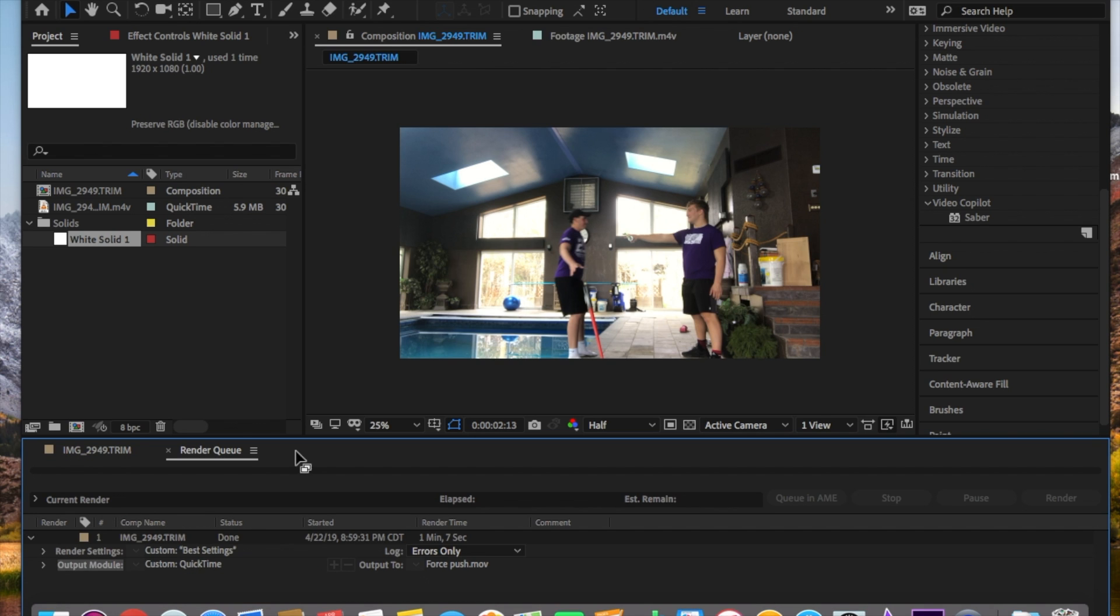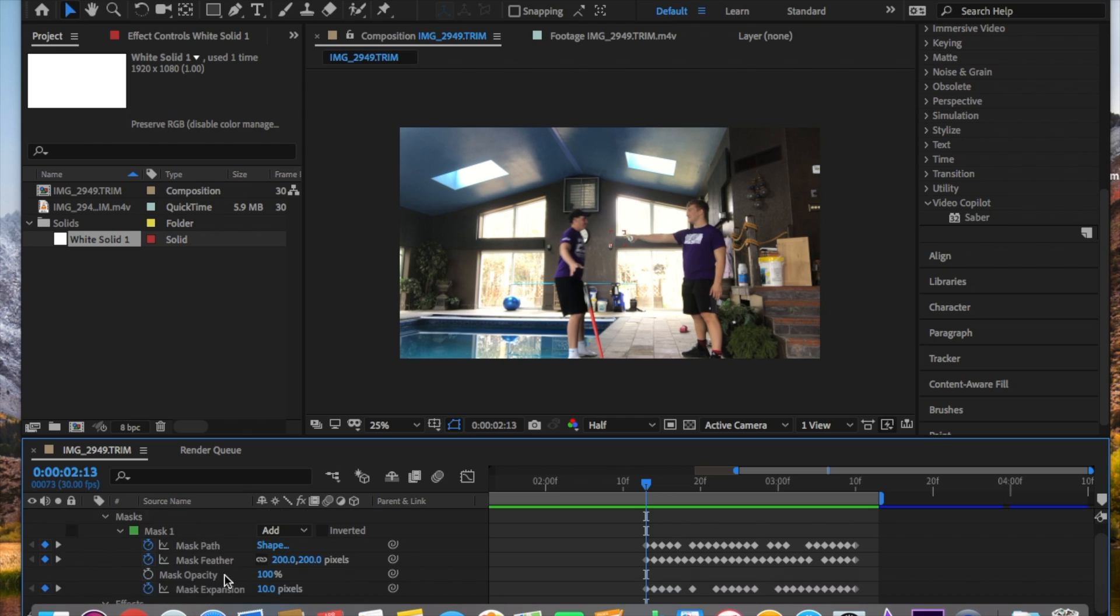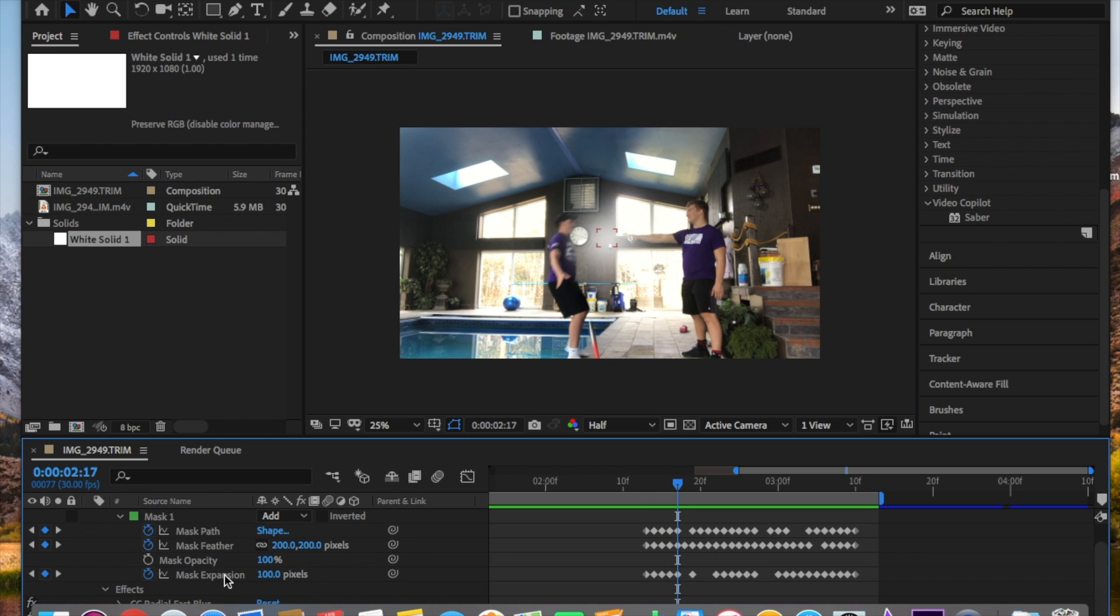So basically I add another layer, just a white solid, and I make it just a little sphere. Then I keyframe the path, the feathering, and the expansion. Expansion is just the size of it, and the feathering is kind of a glow effect that you add on it - not a definite circle, just add a little bit of a glow to it so it looks more like a wind.